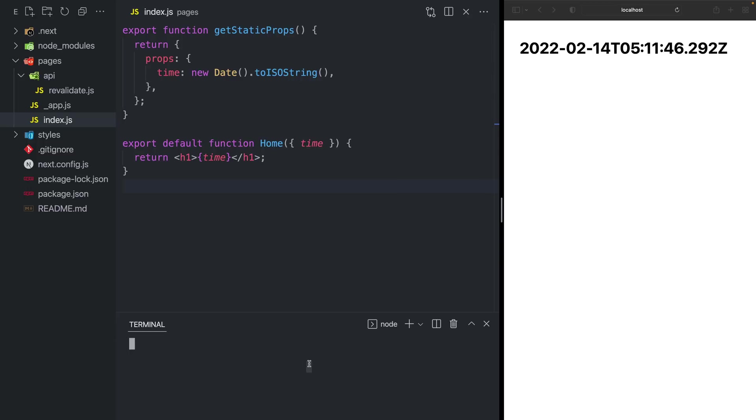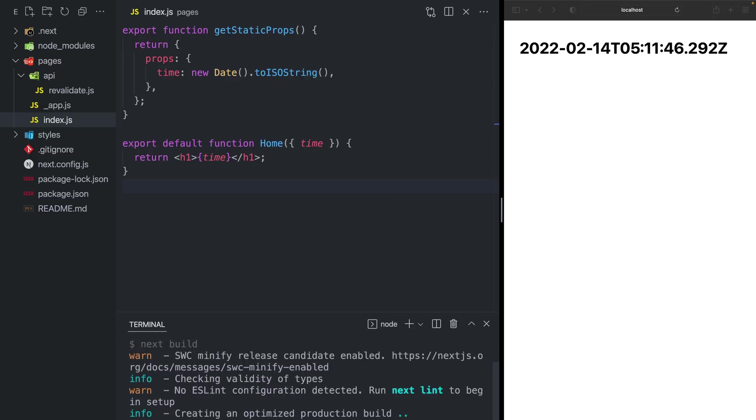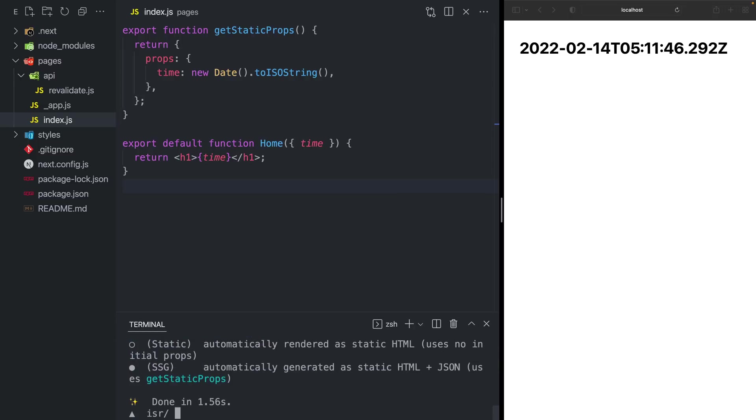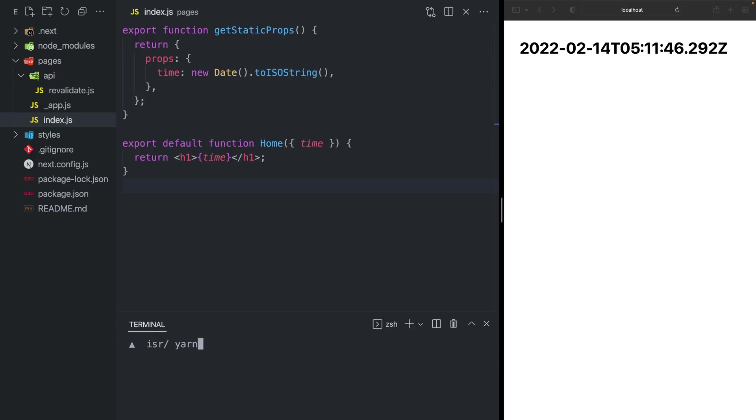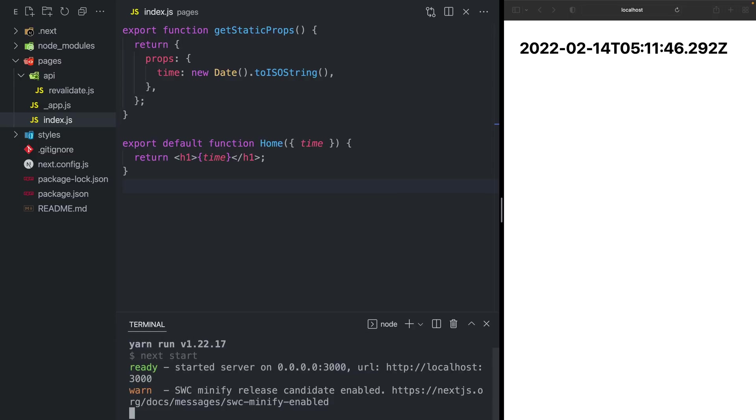However, if I do a build for production, followed by starting the production server, you'll notice that the time does not change on every single request. That's because we've generated a static page and getStaticProps only runs during the build.